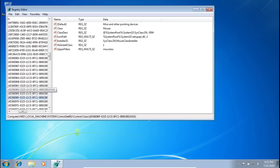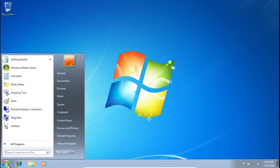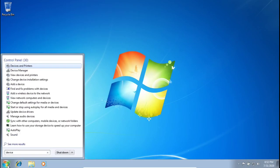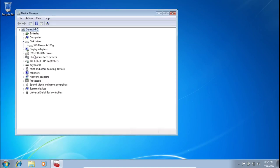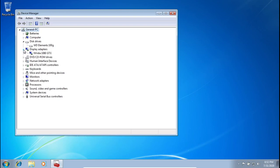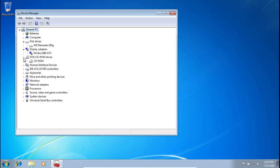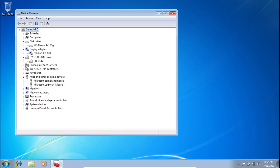After that we're pretty much done, all in under 10 minutes. Press X to close the registry and go back to Device Manager. Under Disk Drives you'll see 'WD Elements 100G', the display adapter shows our NVIDIA GPU, the CD-ROM drive looks normal, and Mice and Other Pointing Devices all look good. Anyone snooping around in Device Manager definitely would not be able to tell this is a virtual machine.